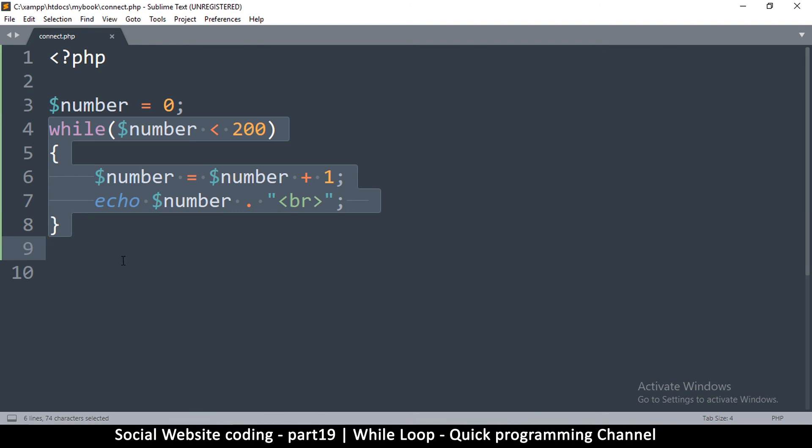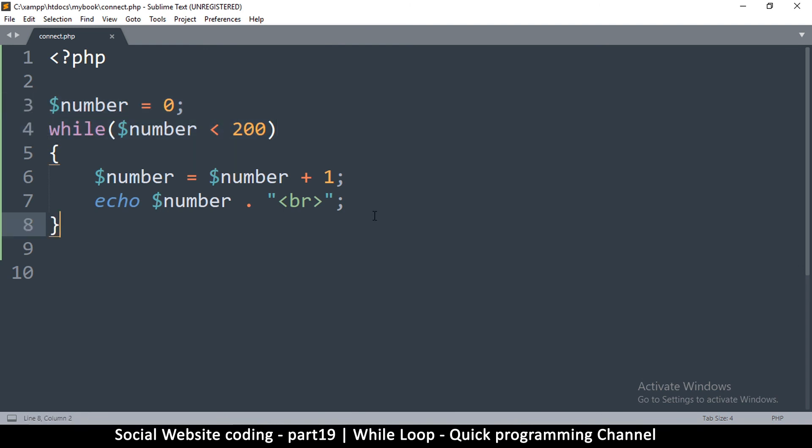This is how you loop and create a repeating action in PHP. As I said earlier, there are three types of loops, but we'll concentrate on this one for now. You're going to learn the other loops as we go on. See you in the next video.